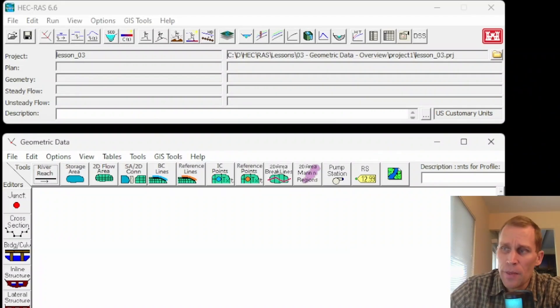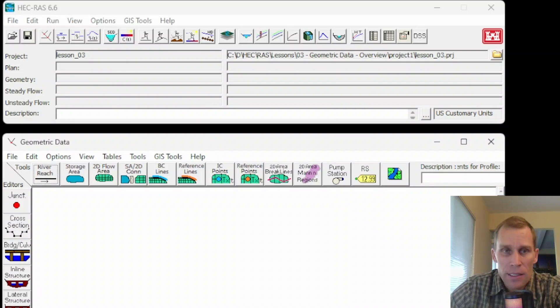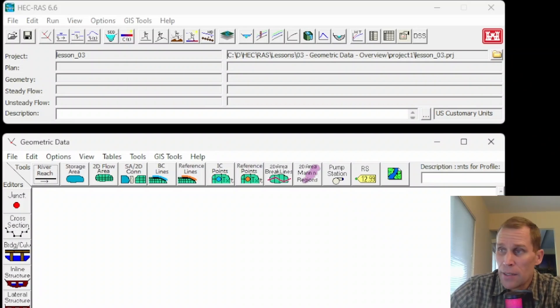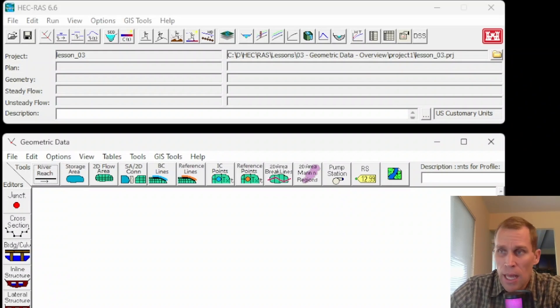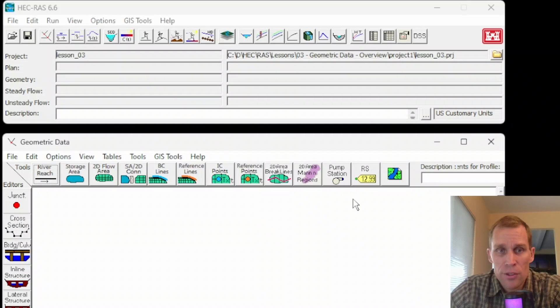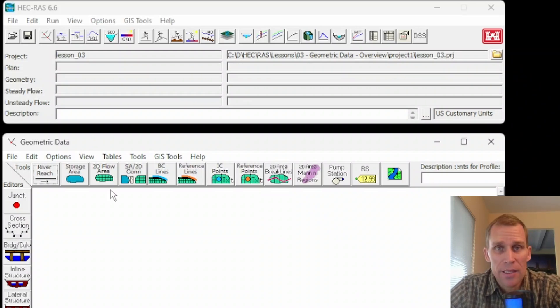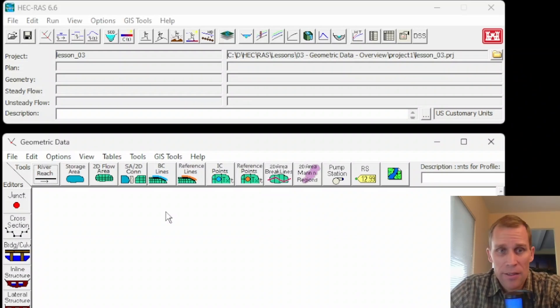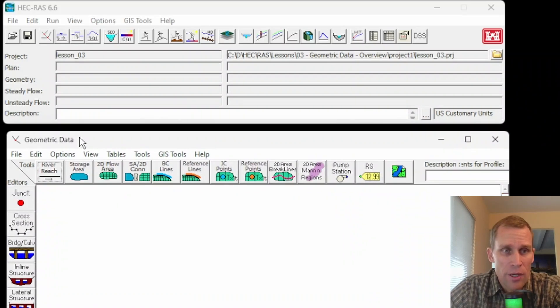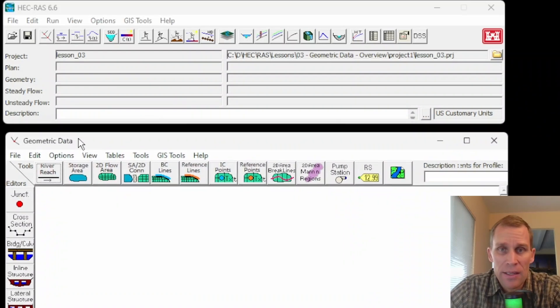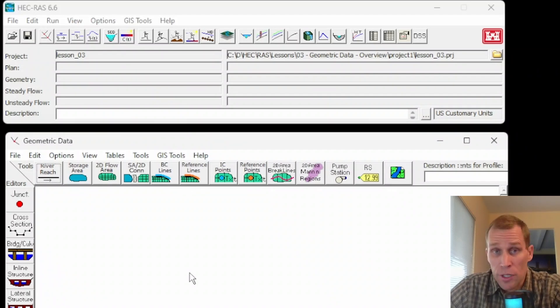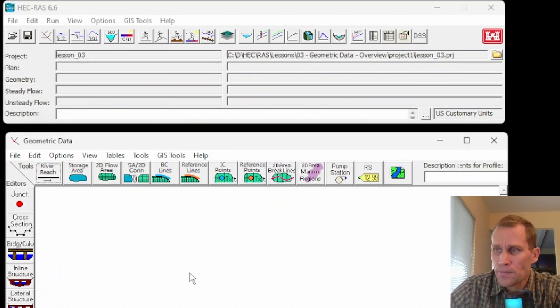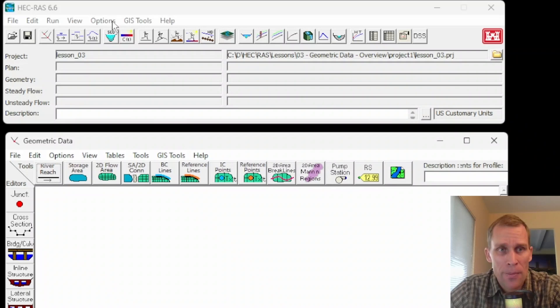Entering geometric data in HEC-RAS consists of establishing the connectivity, entering cross-section data, and defining all hydraulic structures such as bridges, culverts, dams, levees, and weirs, as well as any pump stations, storage areas, and two-dimensional flow areas. There are two different ways to add and edit geometric data in HEC-RAS. The geometric data editor that we're going to be looking at in this lesson is the first way, and the primary way, I would argue. A little bit more of the traditional way. But there's also GIS Tools RAS Mapper.